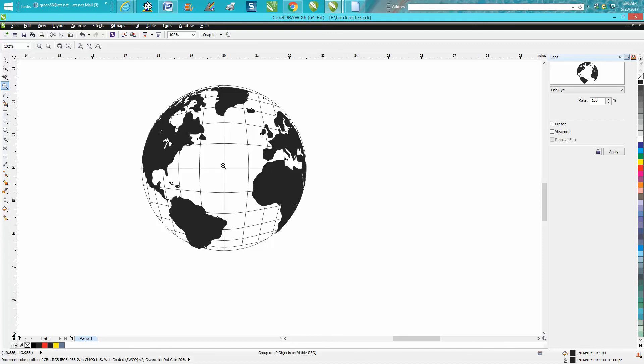You could play around with this, maybe add some more lines. Anyway, hope that helped a little bit. Thank you for watching.